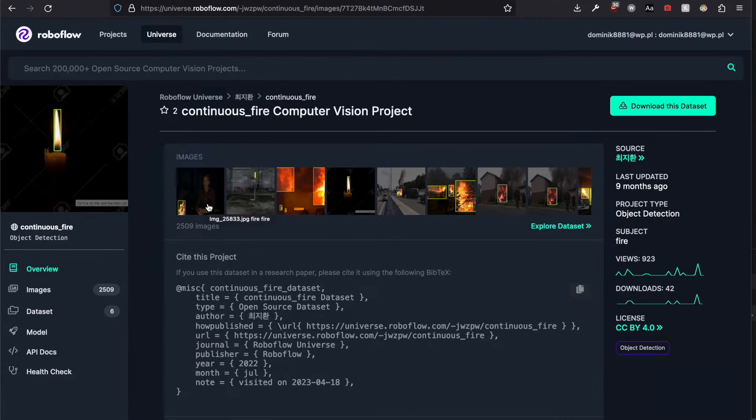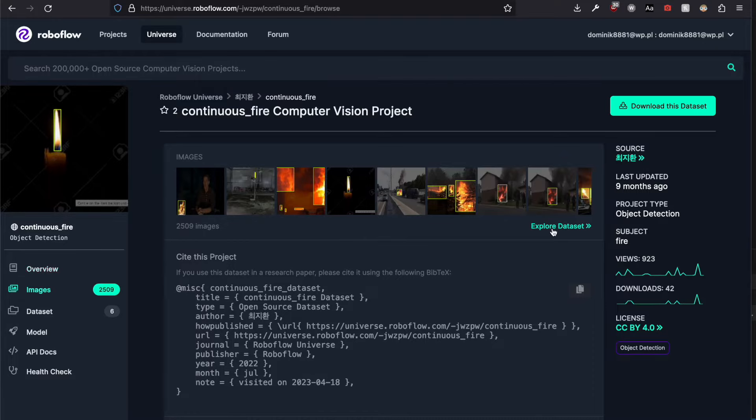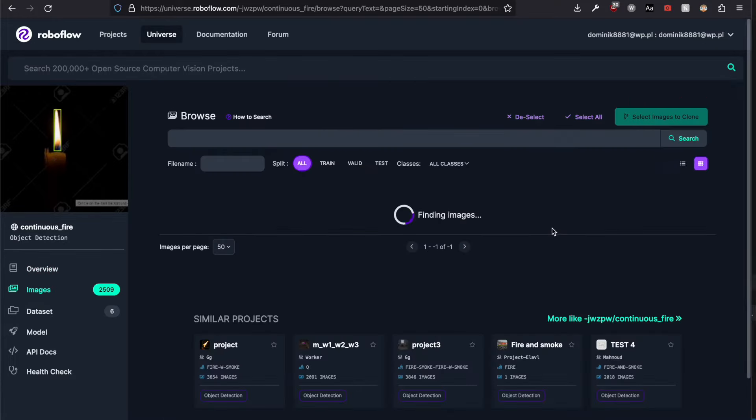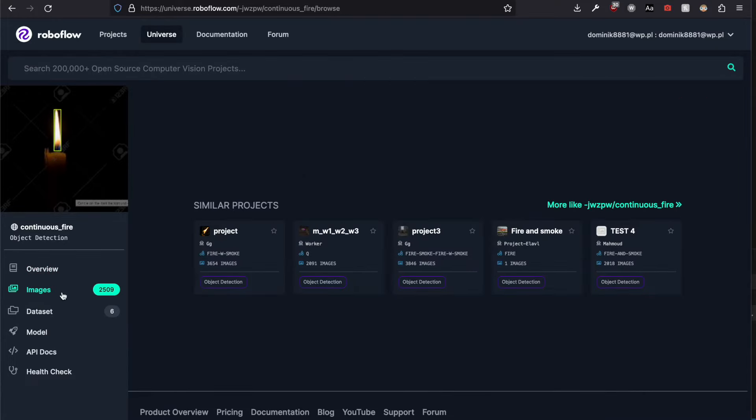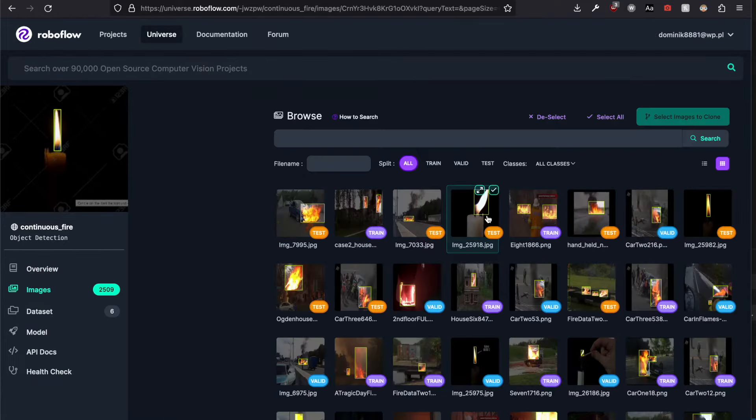I found their very cool dataset which consists of two and a half thousand images, and they already have bounding boxes drawn on them.